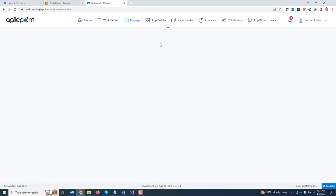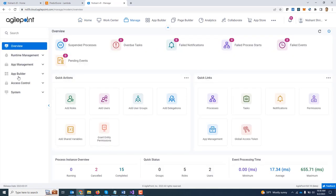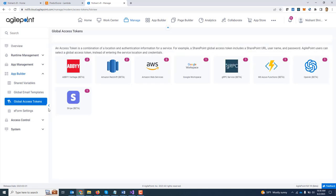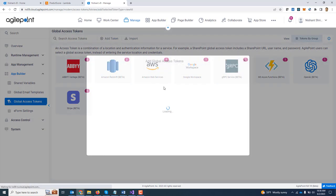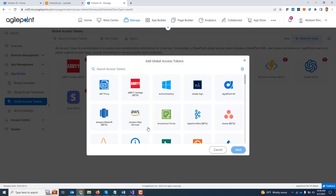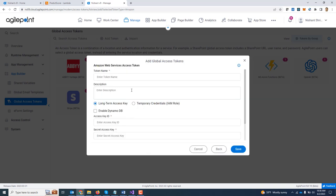So I am going to go to manage center, app builder, global access token. I already have a couple of access tokens for AWS, but I am going to show you from scratch how this can be created. I am going to click on add token, select AWS, click next, give it a name.